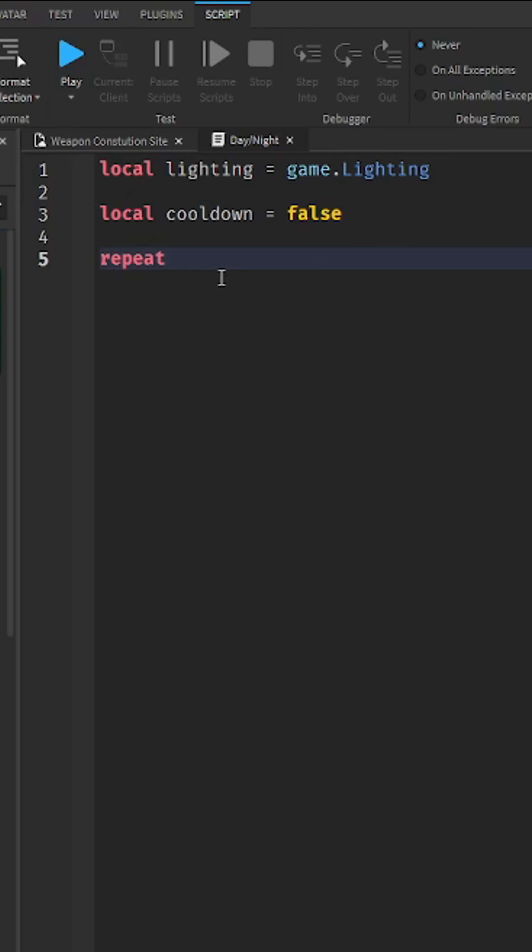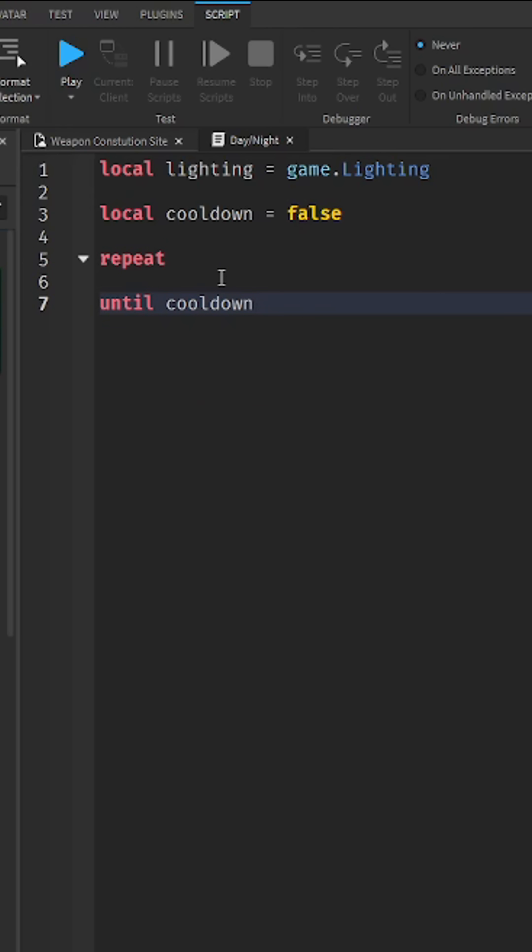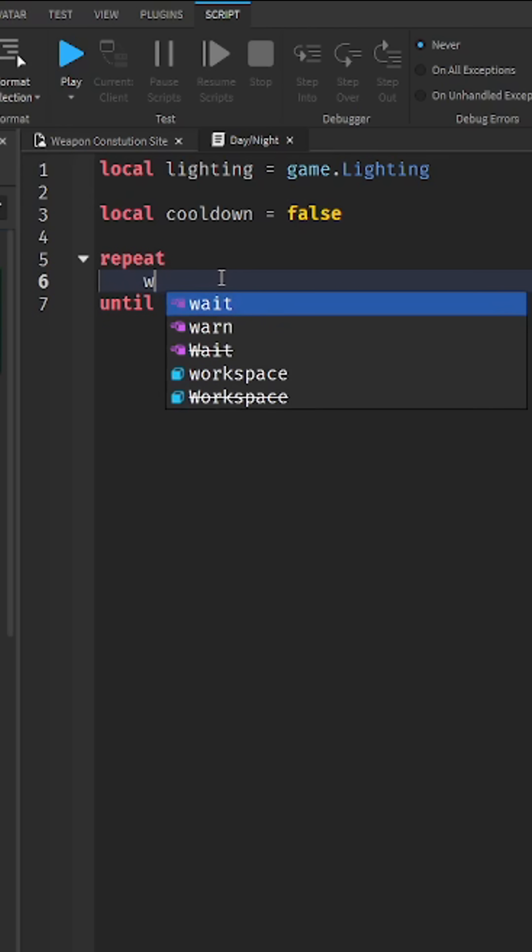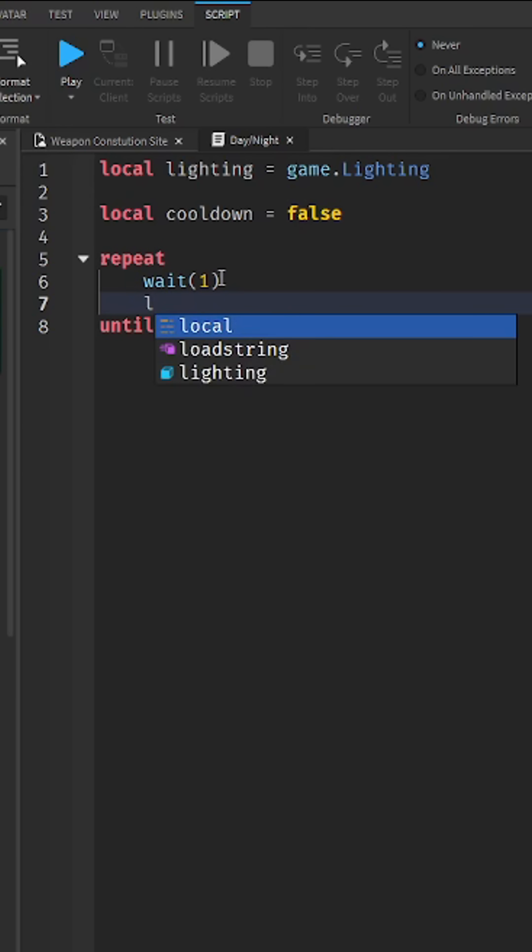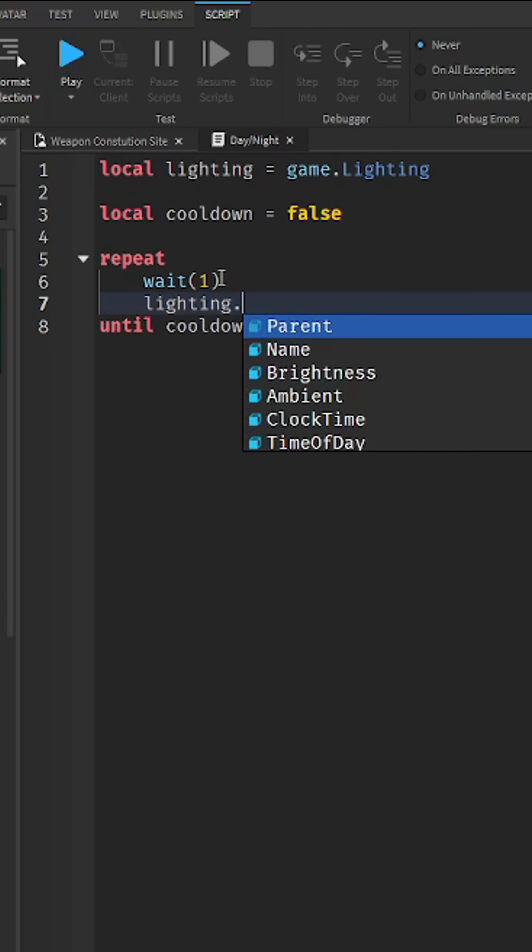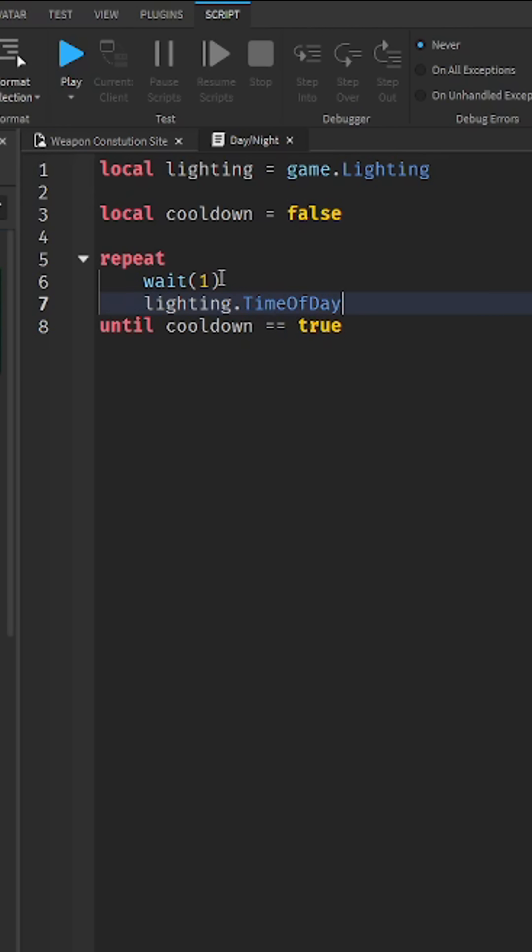Repeat until cooldown equal equal true. Now I like to wait one second and then lighting got time of day. I think that's correct. All right, no, it's clock time.